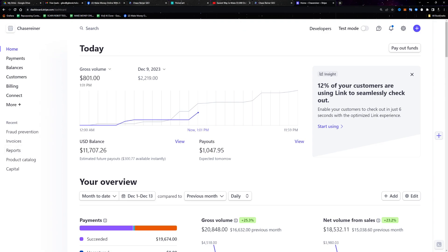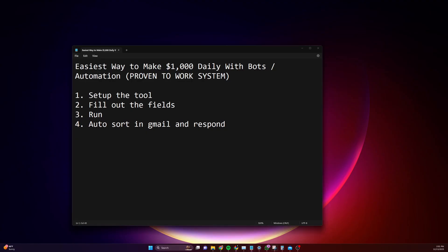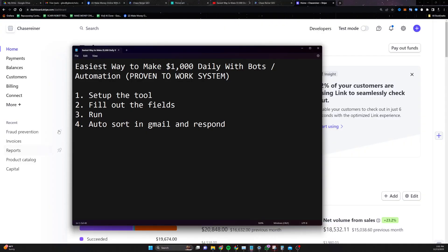If you want to keep updated with this system, respond with the word yes and I'll make sure to update you with all of the things we're doing around this automated system.